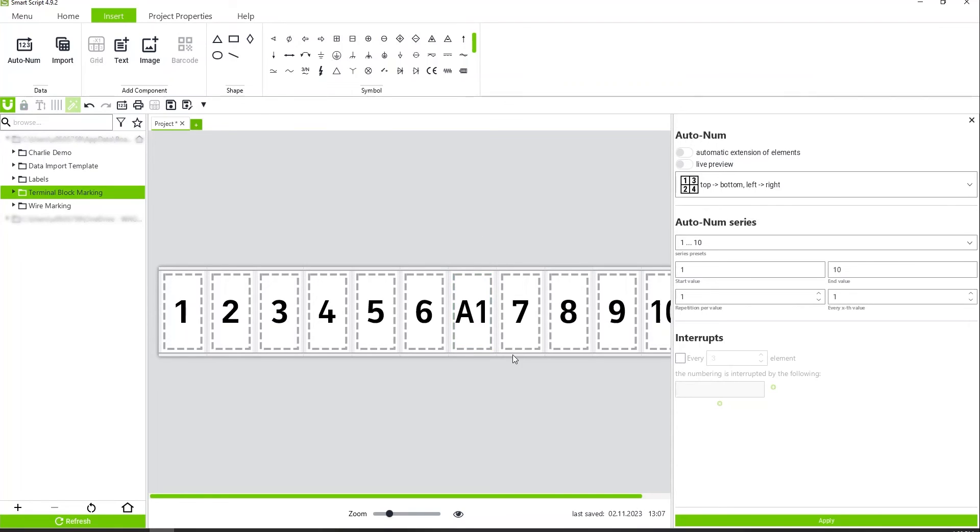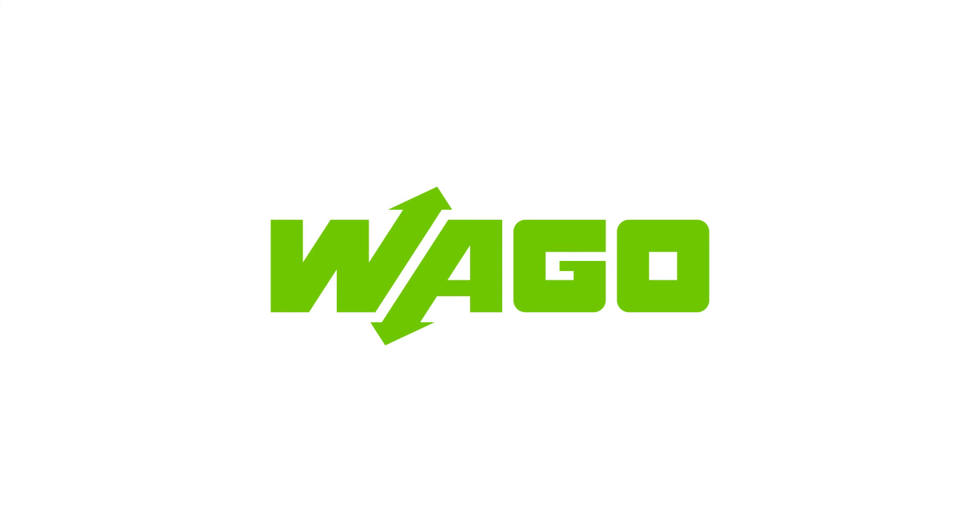And that's how you create the 2009-115 on SmartScript. All right, thanks for that.